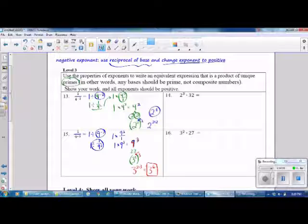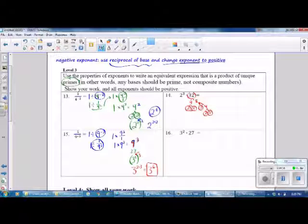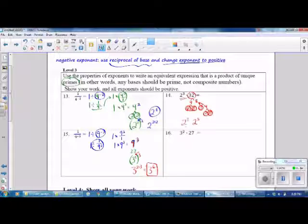Number 14: 2 to the third times 32. 32 is composite, so break it into a product of primes: 4 times 8 is 32; 4 is 2 times 2; 8 is 2 times 4, which is 2 times 2 times 2. So 32 equals 2 to the 5th power. Bring down 2 to the third power. This is multiplication with the same base, so use the Product of Powers Rule — keep the base and add the exponents. The answer is 2 to the 8th power.